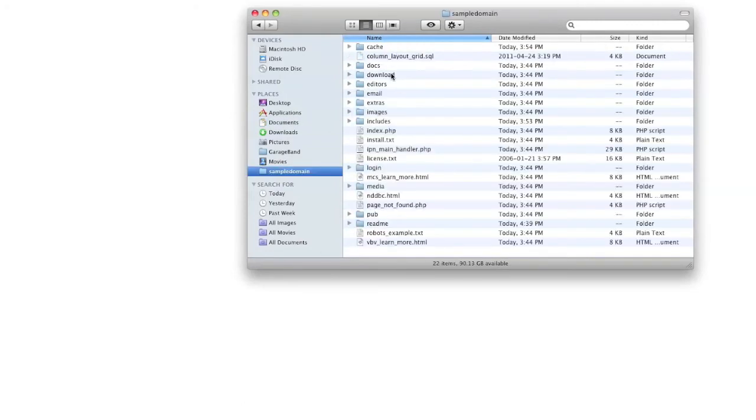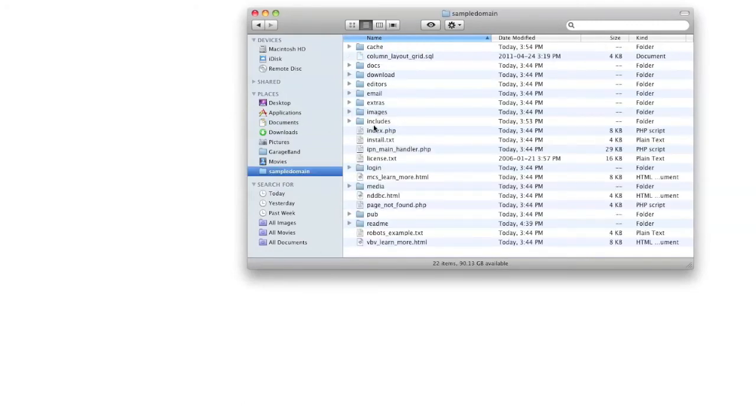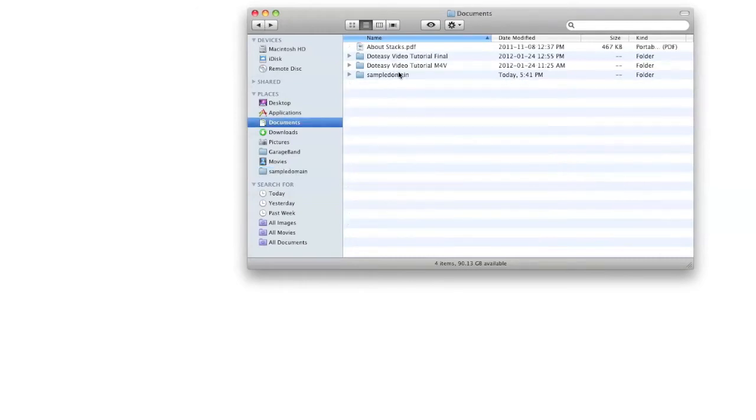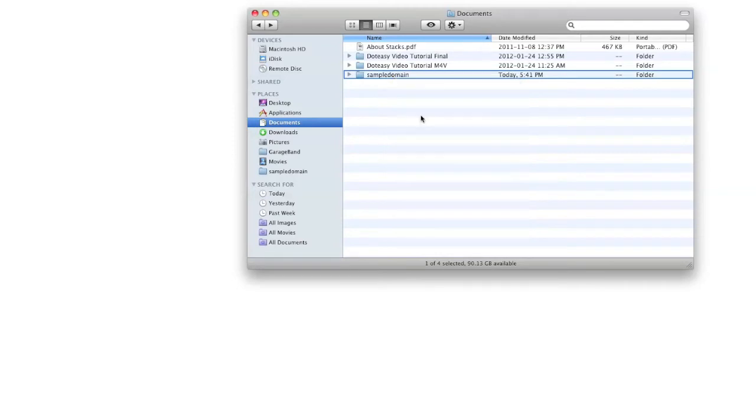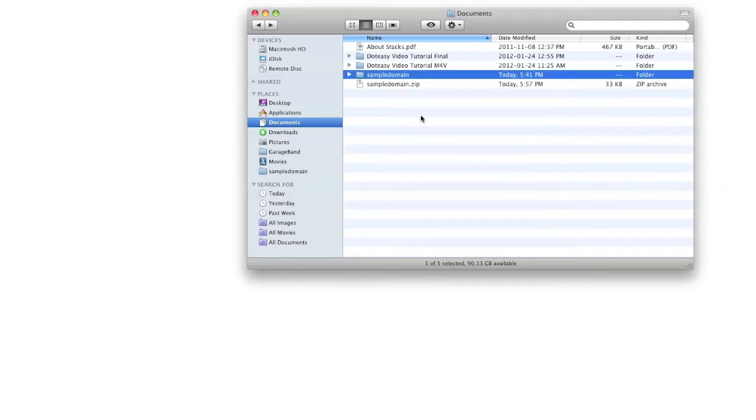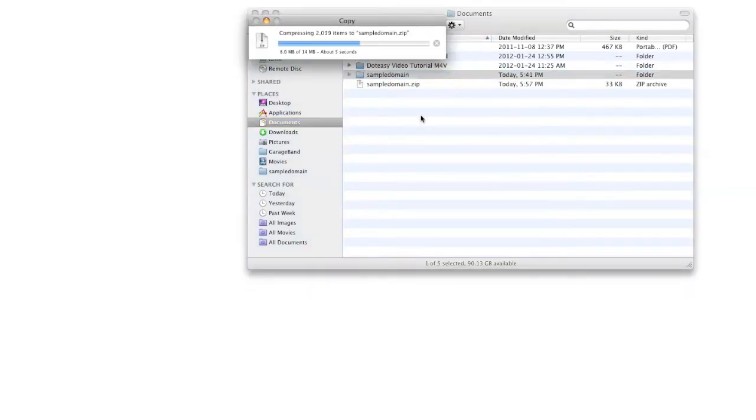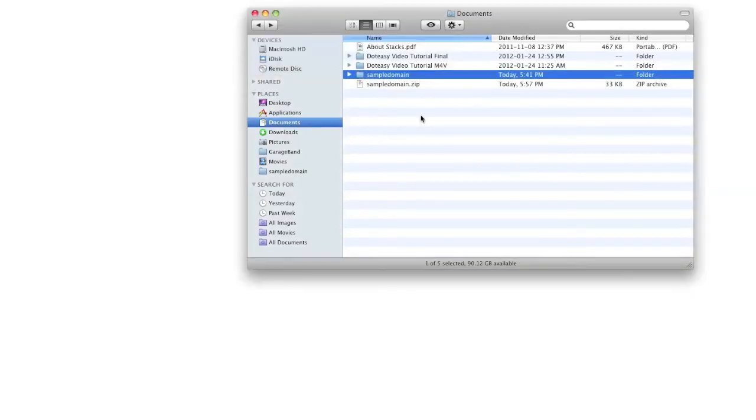If you have a lot of web files to upload to your server, for example, if you want to upload a whole website, it is strongly recommended that you first compress the files into a zip folder. Once your files are zipped, you can then use the file manager in your cPanel to upload and unzip the files.